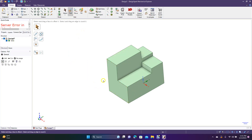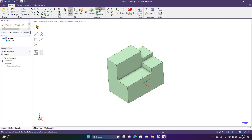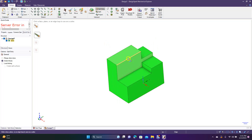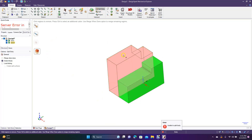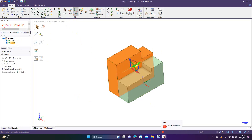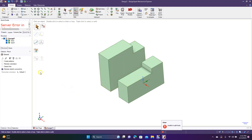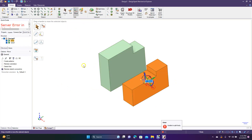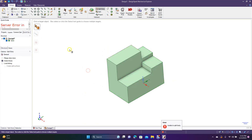The difference between split and split body: split puts a line on the face and lets you manipulate each part. Split body works differently — you select it, then select a plane, and it splits the entire body for you. Now we have two parts: 'Solid' and 'Solid 1,' and we can move these independently of each other. That's split body — splitting the part right in half.